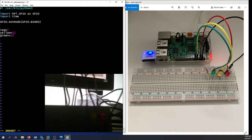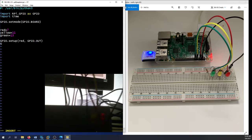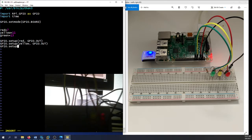Now let's set up the GPIO pins. GPIO.setup(red, GPIO.OUT) — it's an output. The same goes for the yellow: GPIO.setup(yellow, GPIO.OUT). And then GPIO.setup(green, GPIO.OUT) for the output as well.